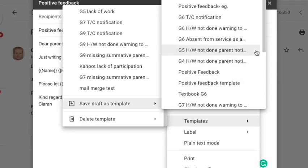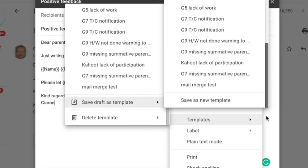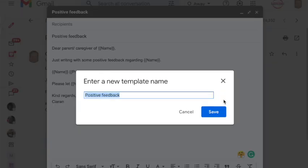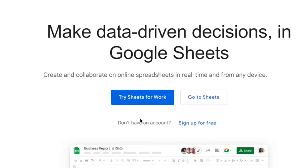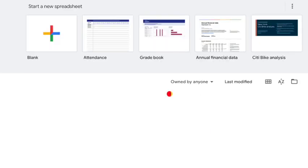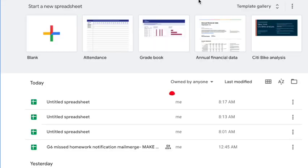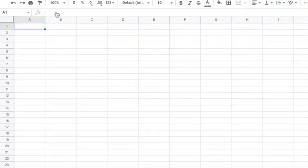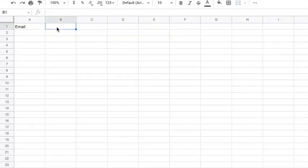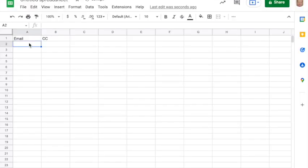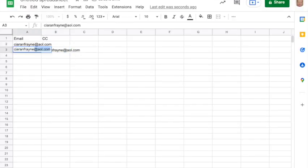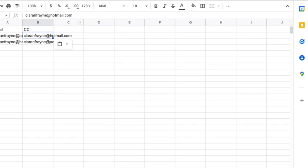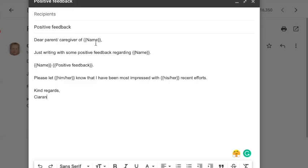So then we save it as a template and save that in Gmail. Now we're going to open up a new Google Sheet and this section will be email where we put the email address of the parent, then we're going to have carbon copy. You might want to send your email also to a member of staff, for example, the principal.